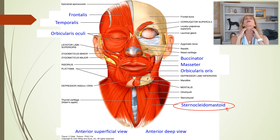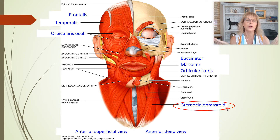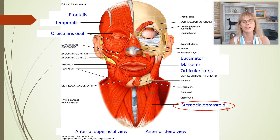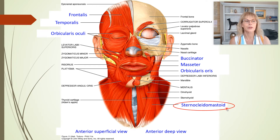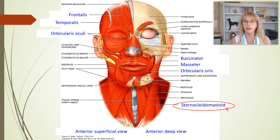The sternocleidomastoid lets you lift up your head if you were laying down and wanted to look at the TV. So those are all the muscles for A and B.